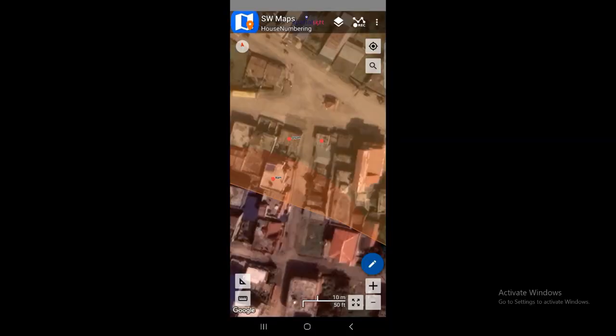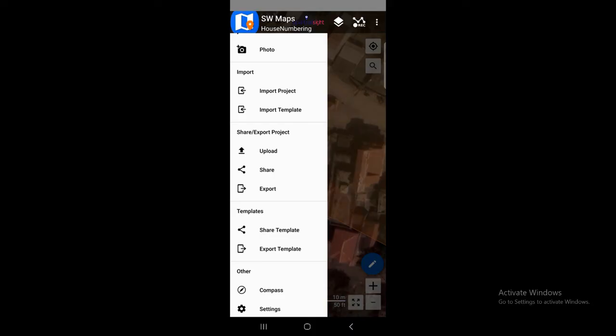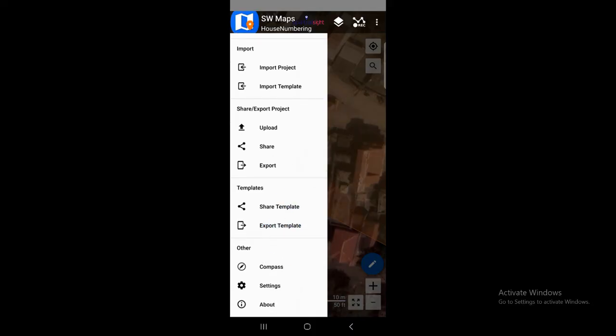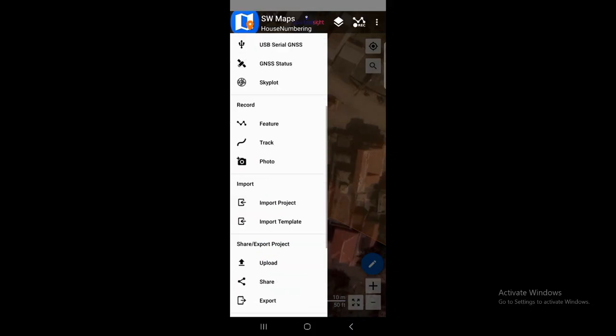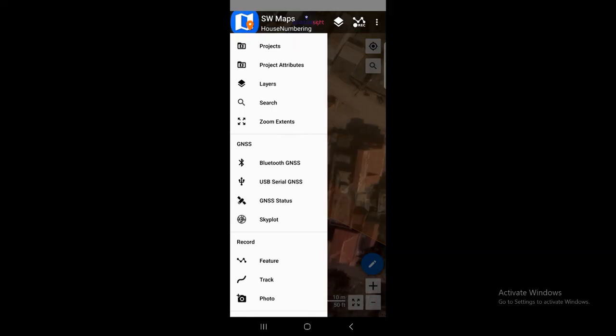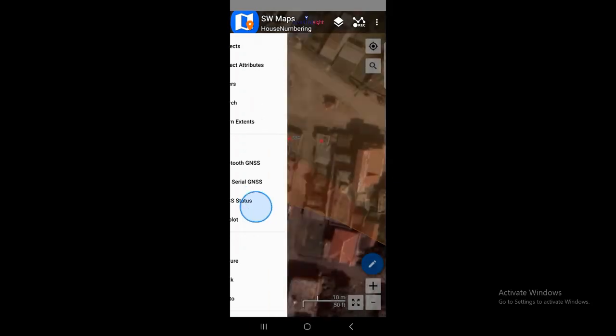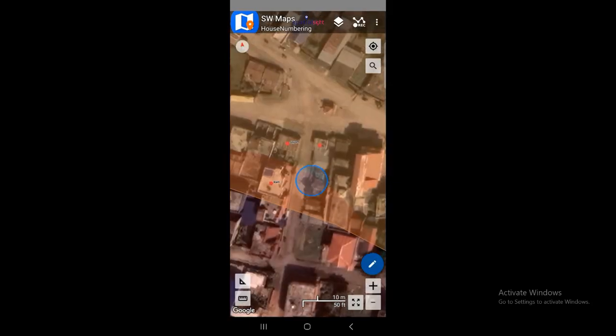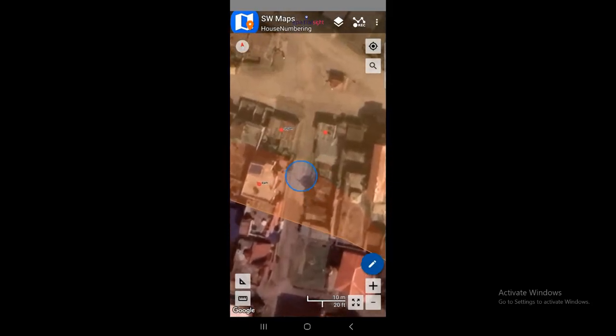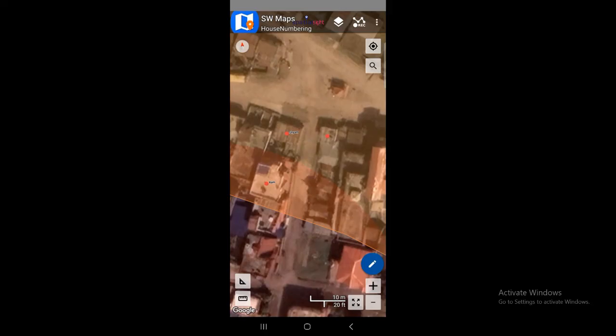With SW Maps you can do lots of things — export templates, use the compass, and much more. You can explore those things by yourself. Thank you for watching today's tutorial. We are going to meet soon in other upcoming videos, so thank you so much.